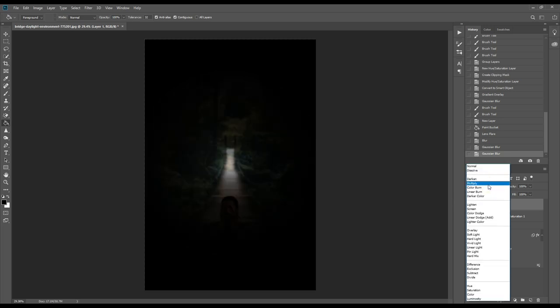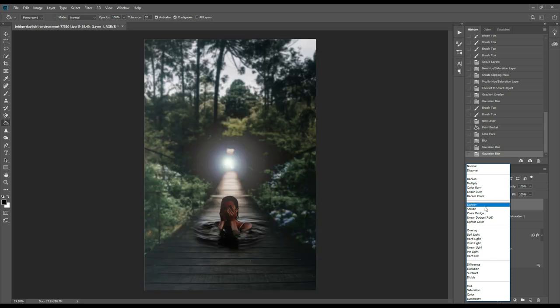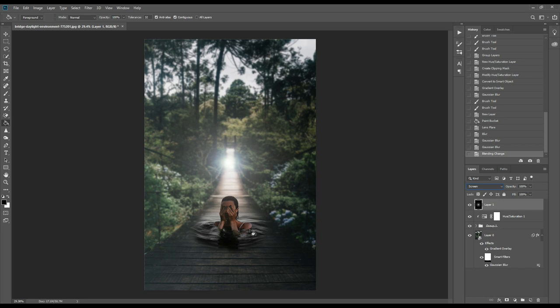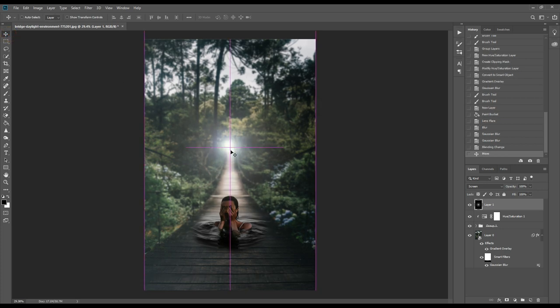From here we'll select screen mode, and now we'll place the light as our requirement.